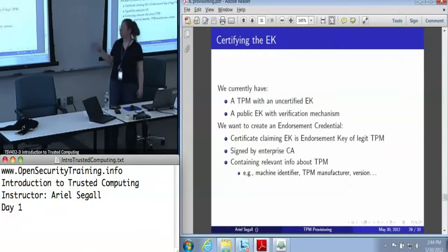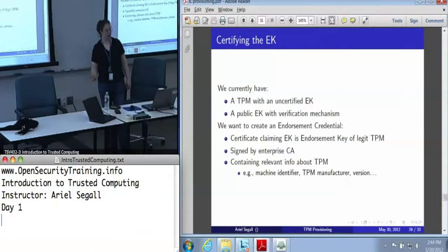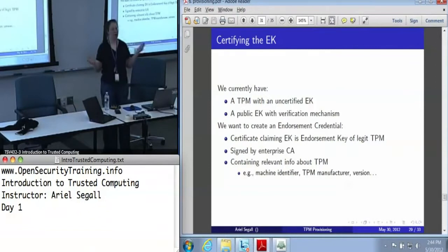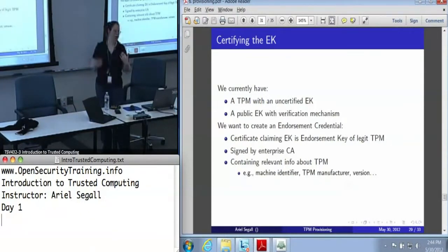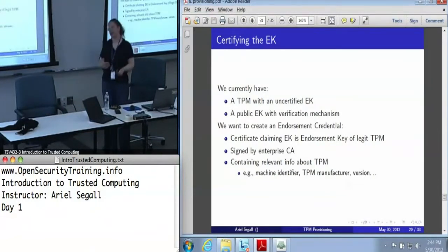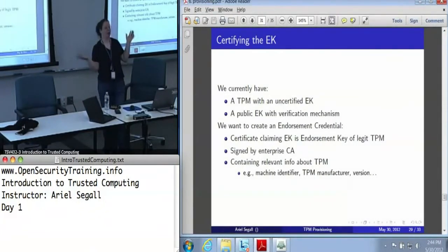When we certify it, we also want to include relevant information about the TPM. It's one thing to say this is a TPM endorsement key, but we really recommend including things like the TPM manufacturer or the version number — so if somebody discovers an exploit in, say, Broadcom's TPMs, you know which endorsement keys actually belong to Broadcom TPMs.